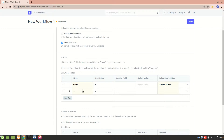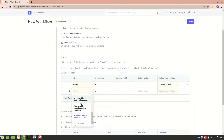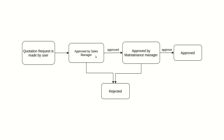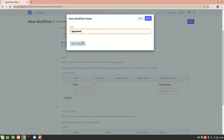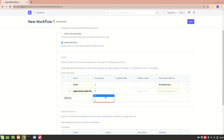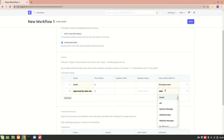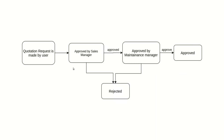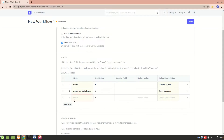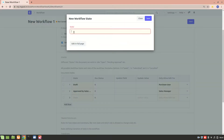Let's add another state: Approved by Sales Manager. We don't have that state yet, so we'll create a new workflow state named 'Approved by Sales Manager' and save it. The doc status stays zero, and we'll allow edit for the Sales Manager role. Next, we also need 'Approved by Maintenance Manager', which we'll create as well.